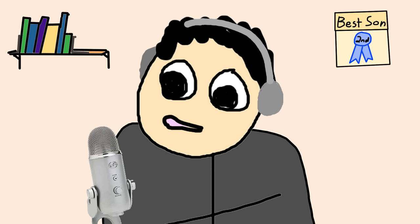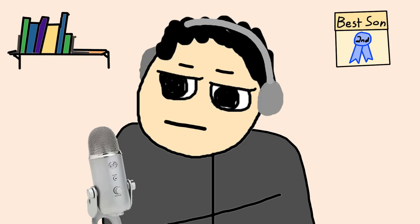The way I came up with this character was by recording myself saying the jokes in a bunch of different ways, playing them back, and then deciding I'd just be myself.